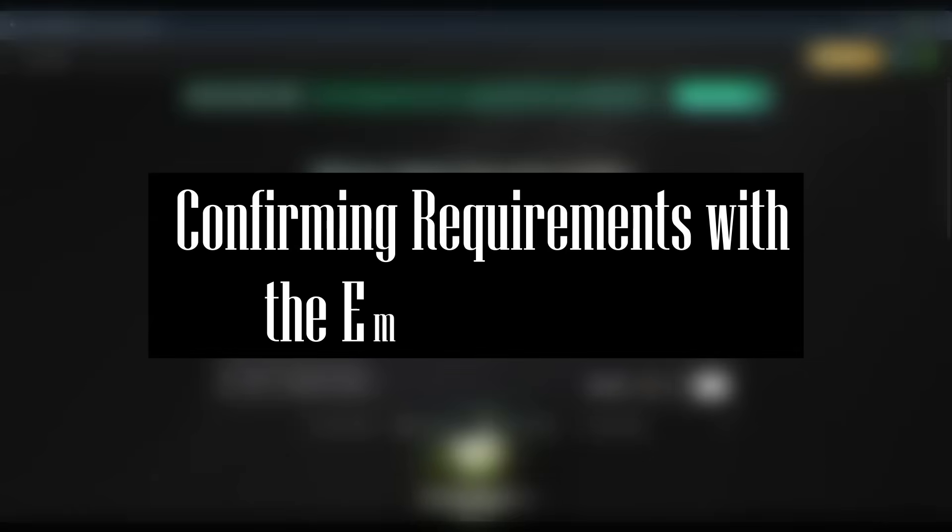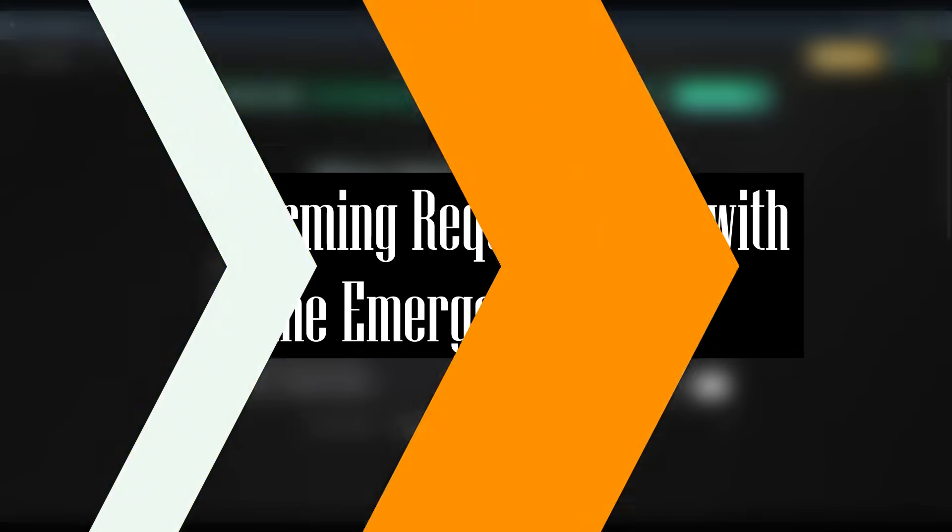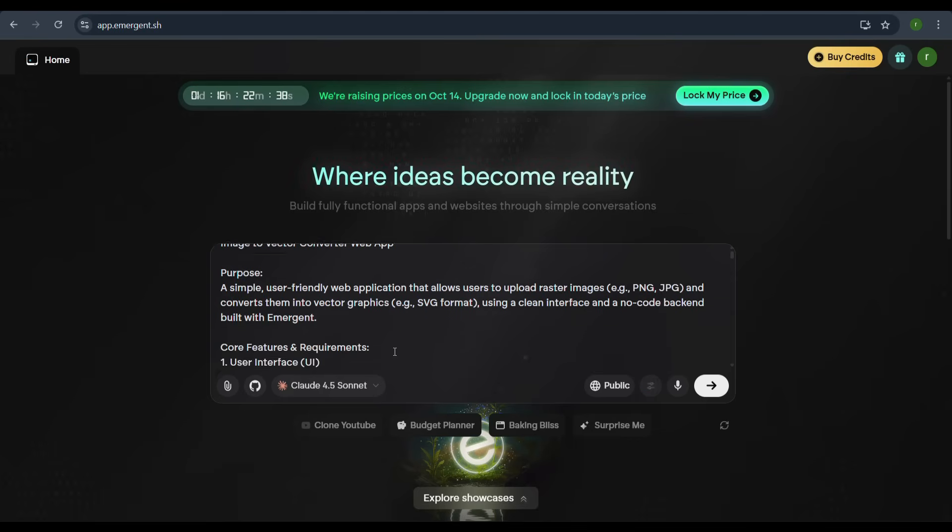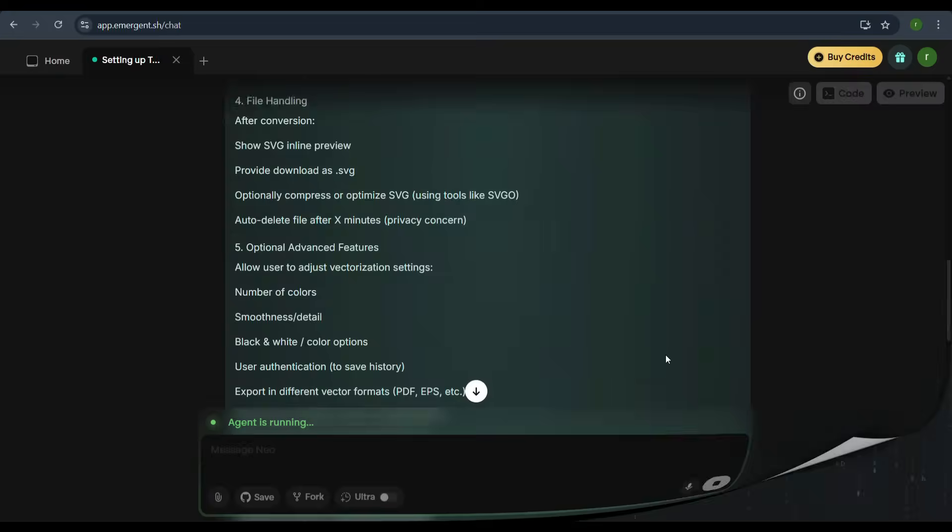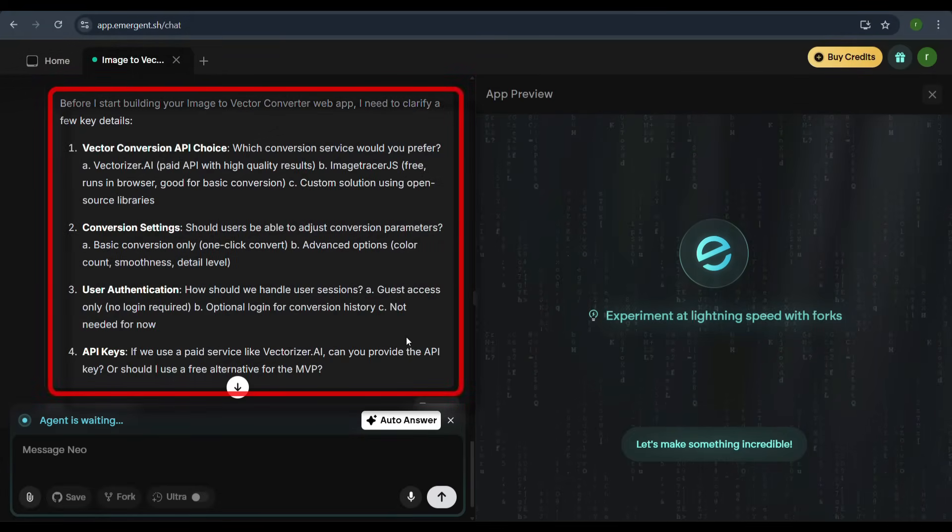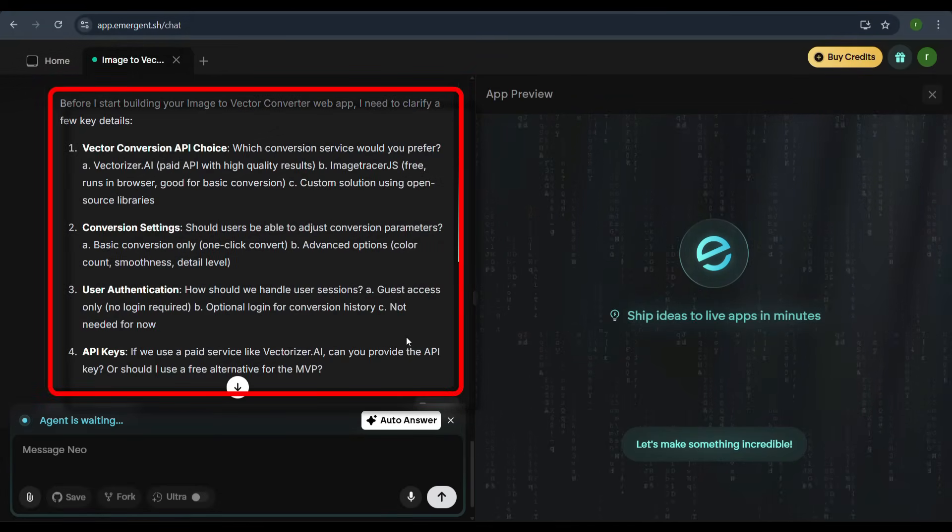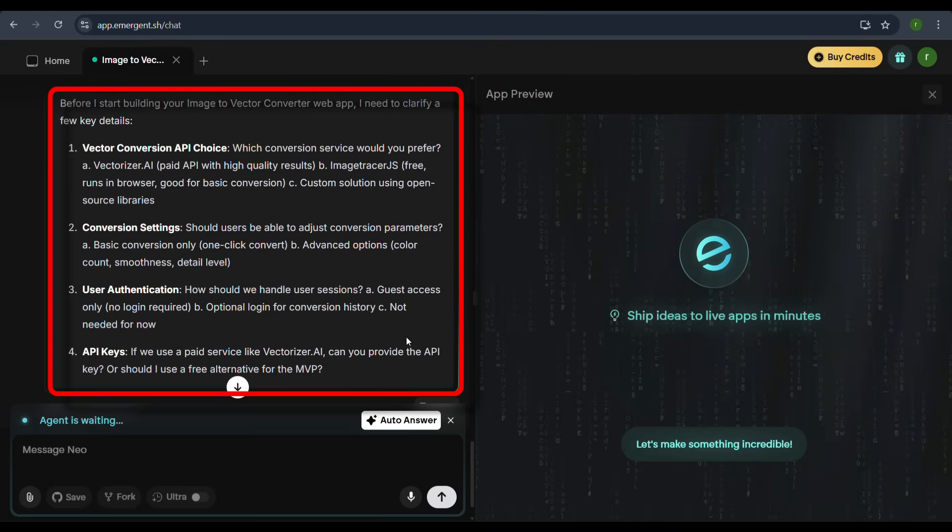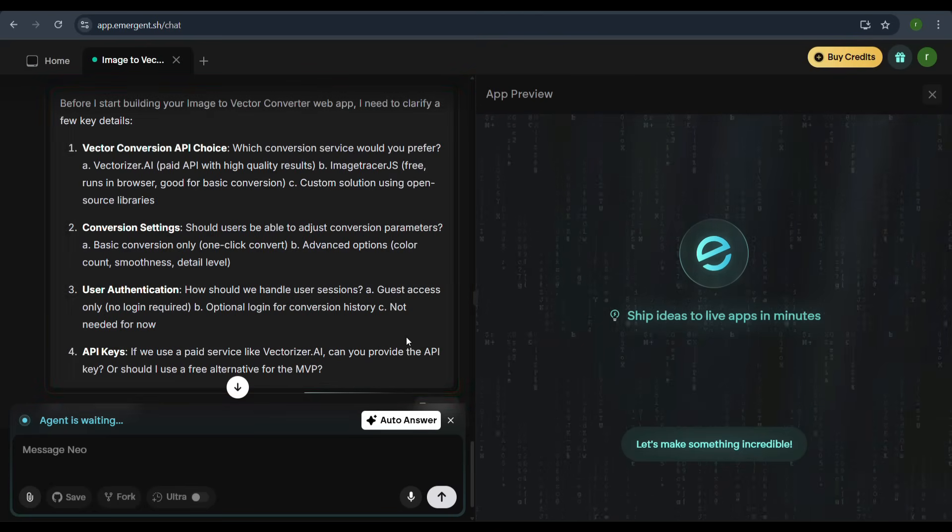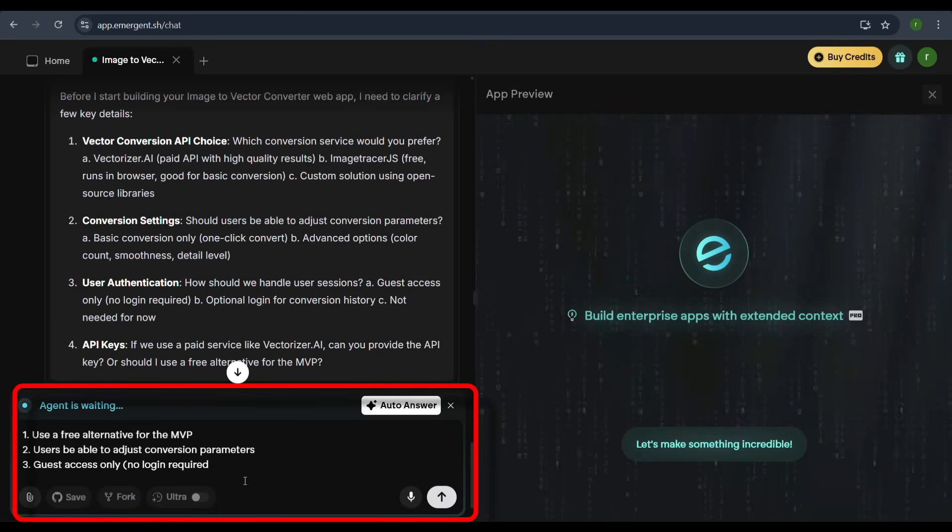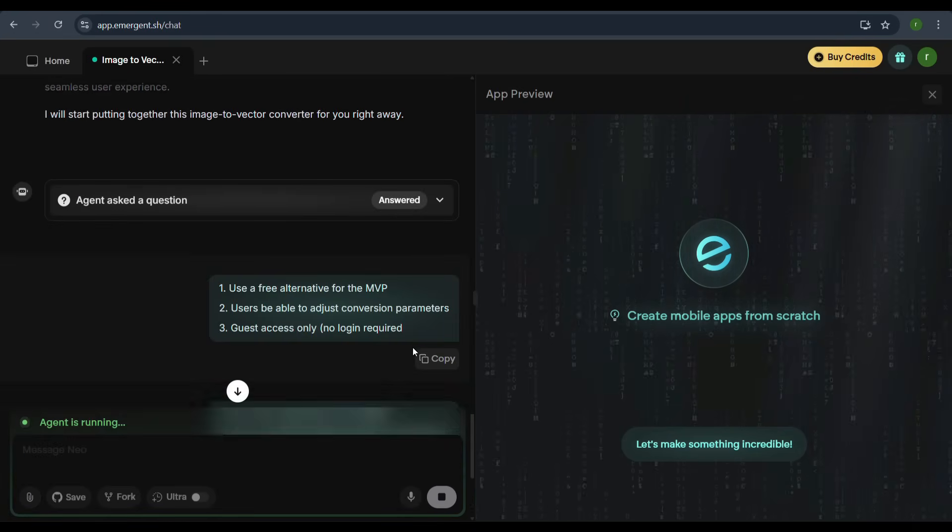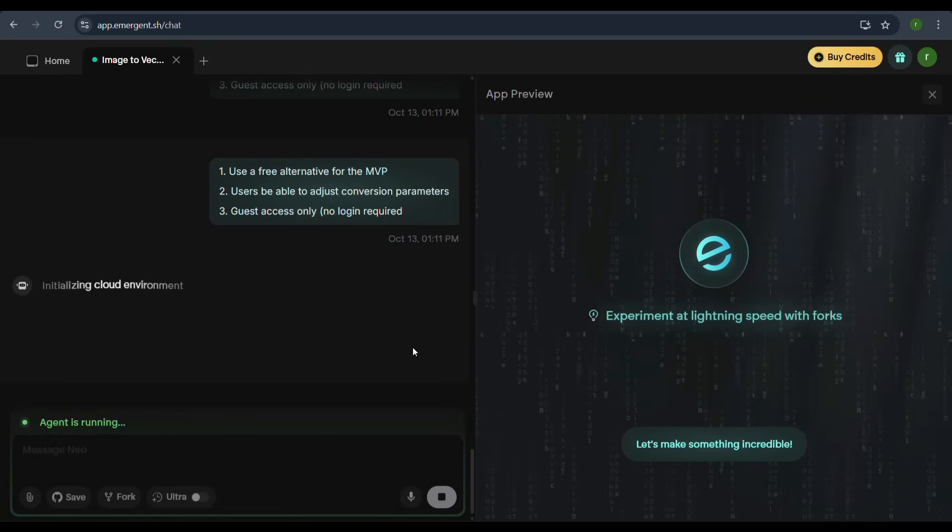Configuring requirements with the Emergent agent. With the prompt in place, the Emergent agent will ask a few key clarifying questions to confirm our choices for the vector conversion API, conversion settings, user authentication, and key APIs. Once we confirm these details, the agent will begin the process of building the web app.